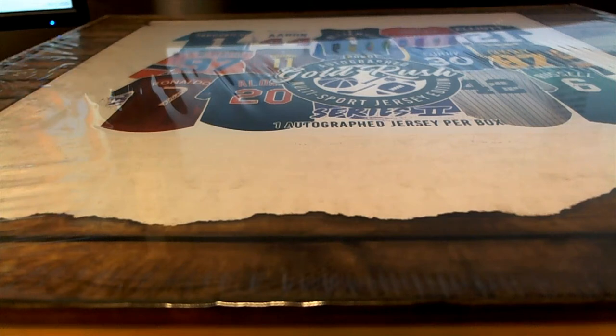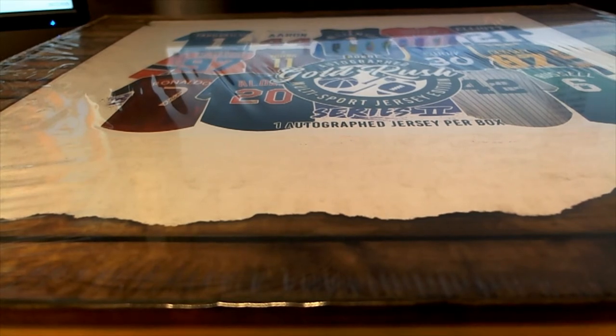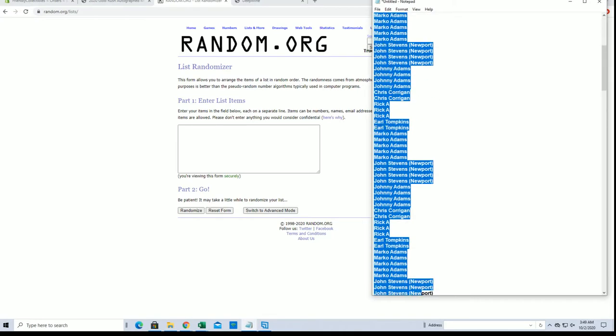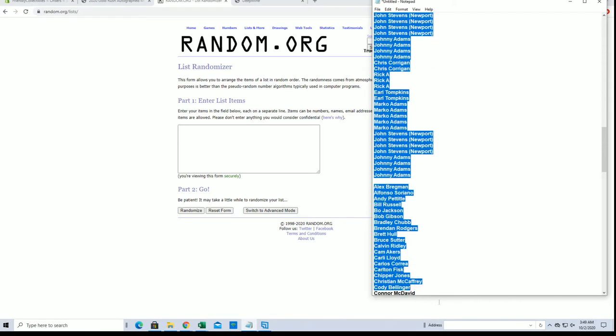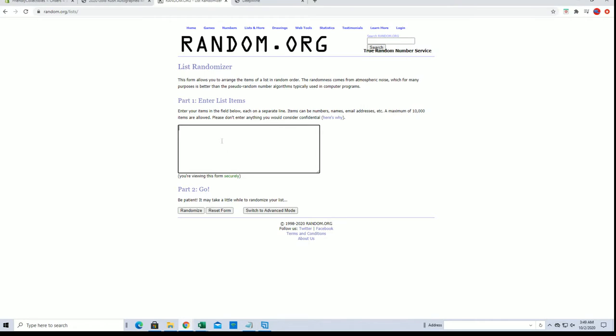2020 Gold Rush Autograph Multi-Sport Jersey Series 2, this is number 2229, let's get it. All right, Chris C down to Johnny A, all right let's go.